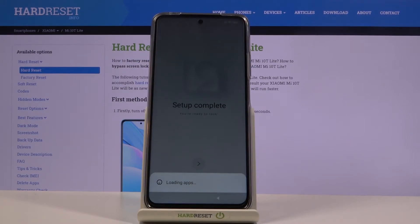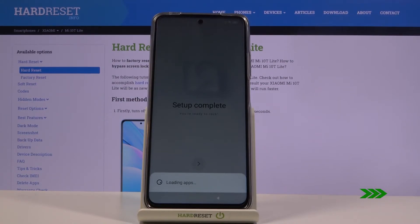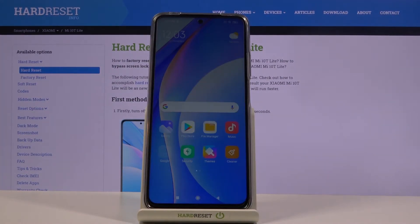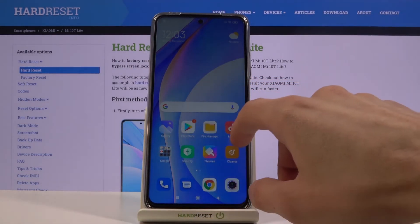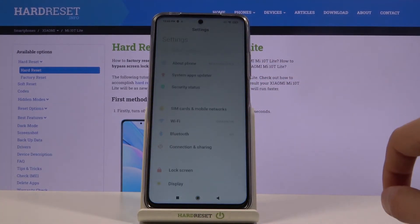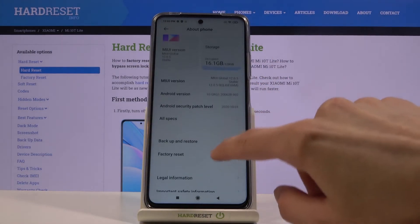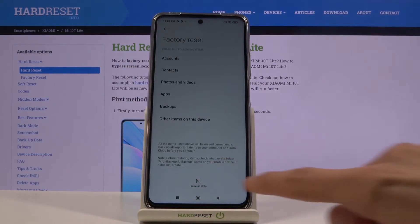Once this is finished loading apps and stuff, what you want to do is go into Settings, About Phone, and factory reset your device. Let's find Settings, About Phone, Factory Reset, and Erase All Data.